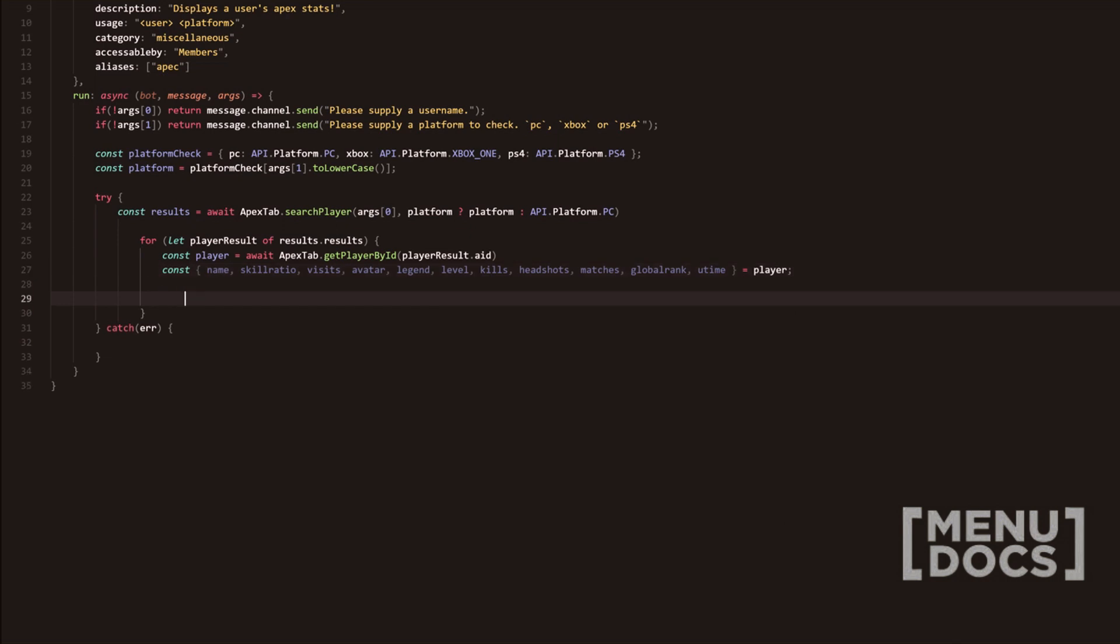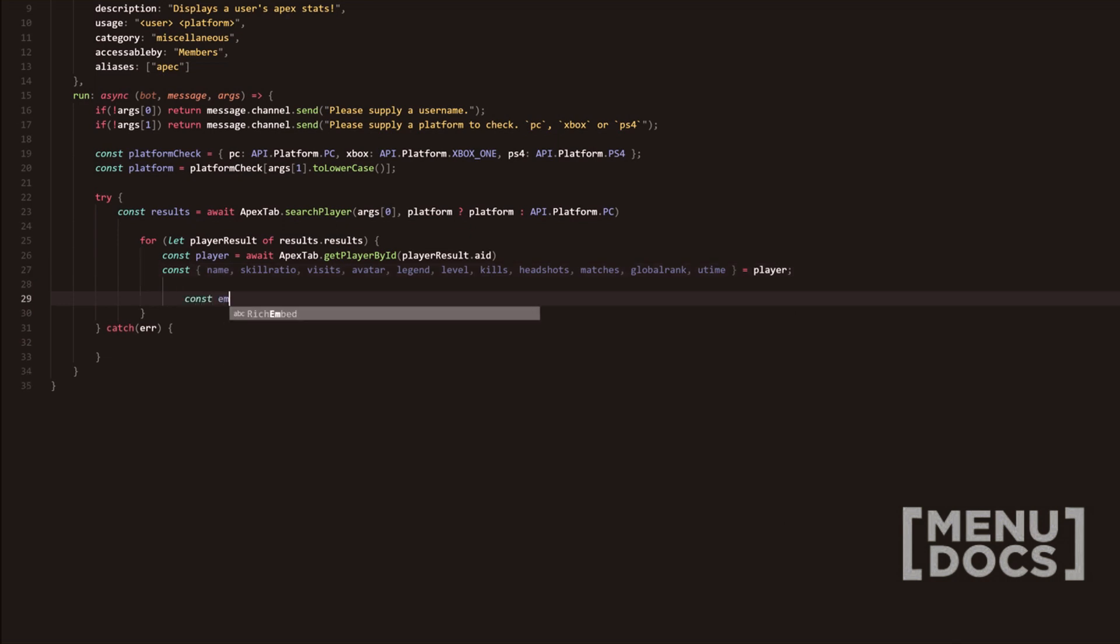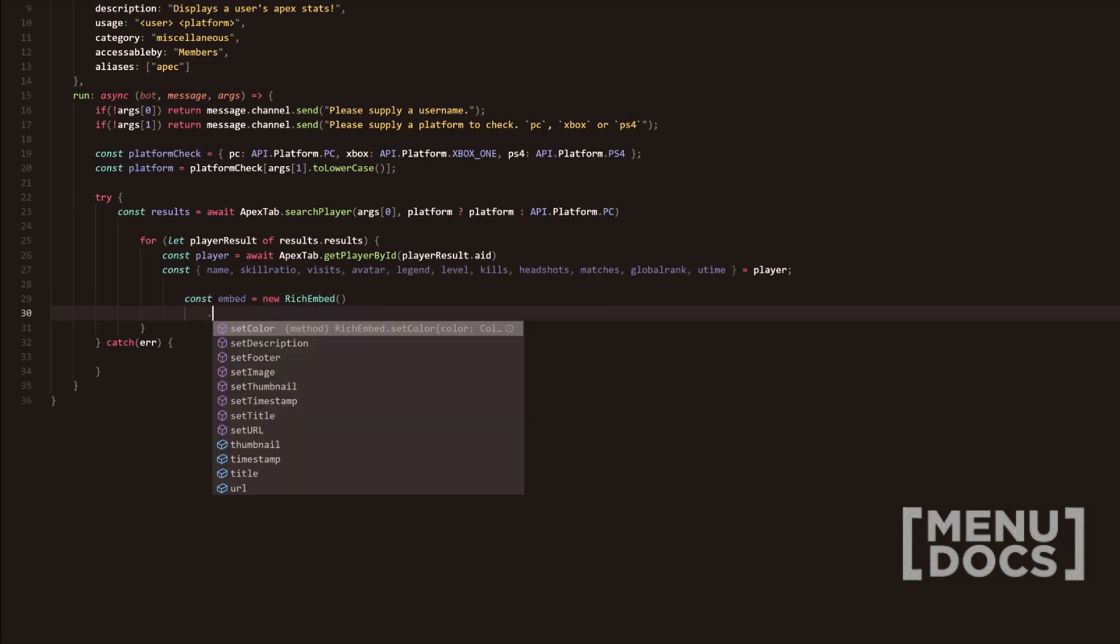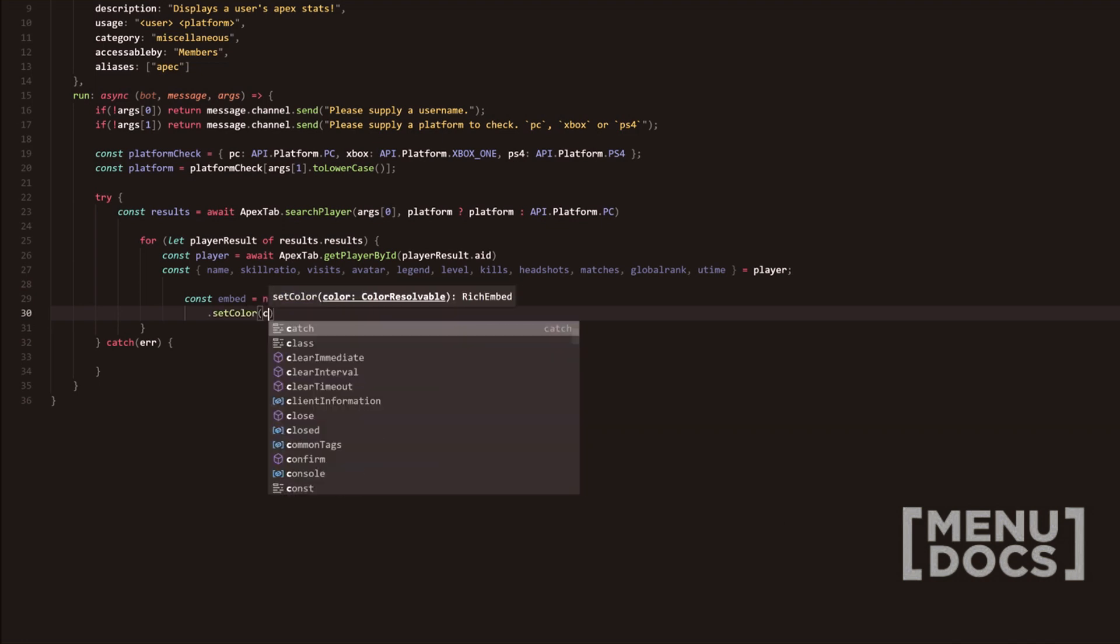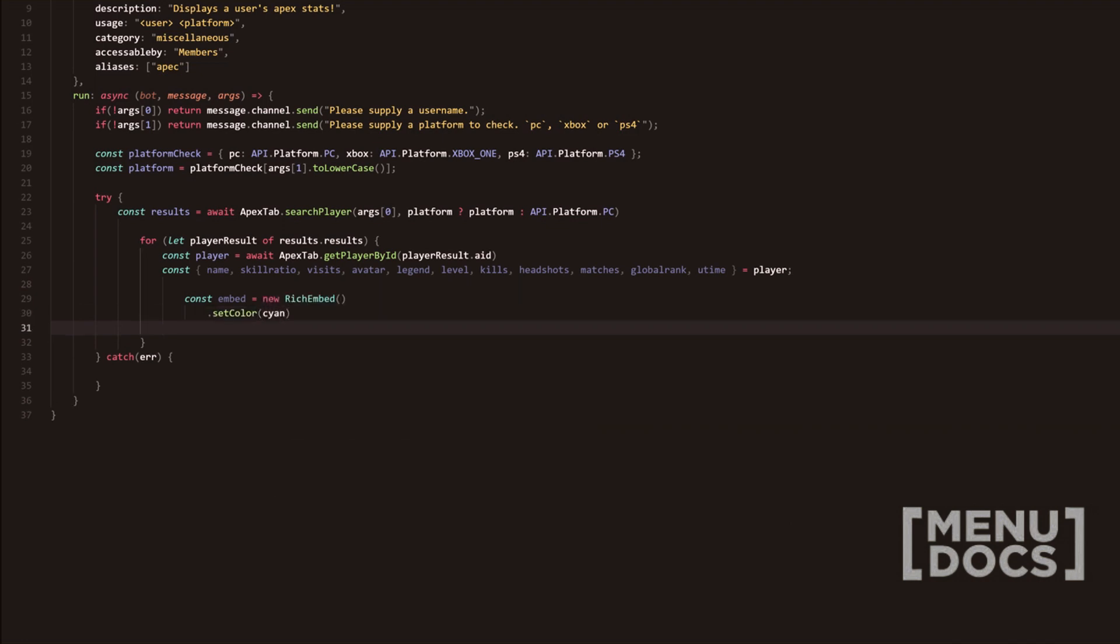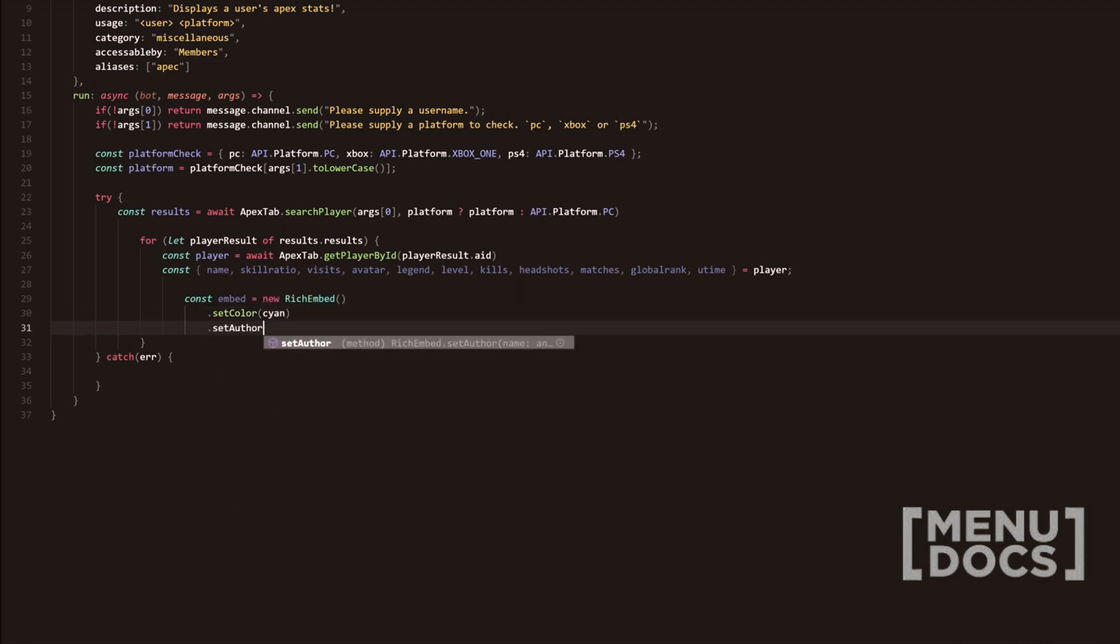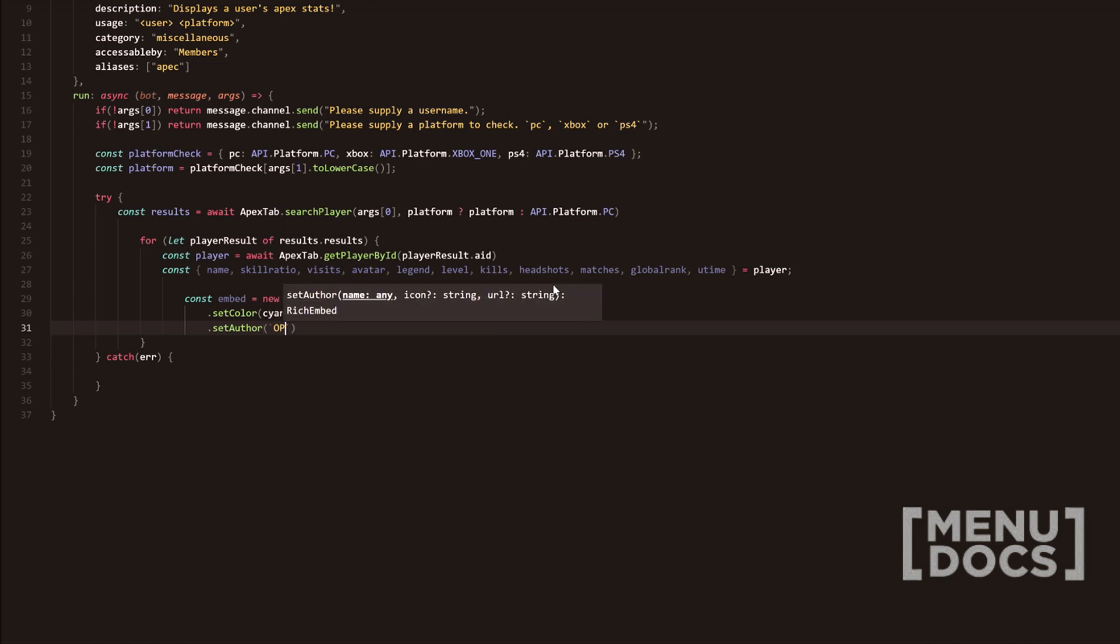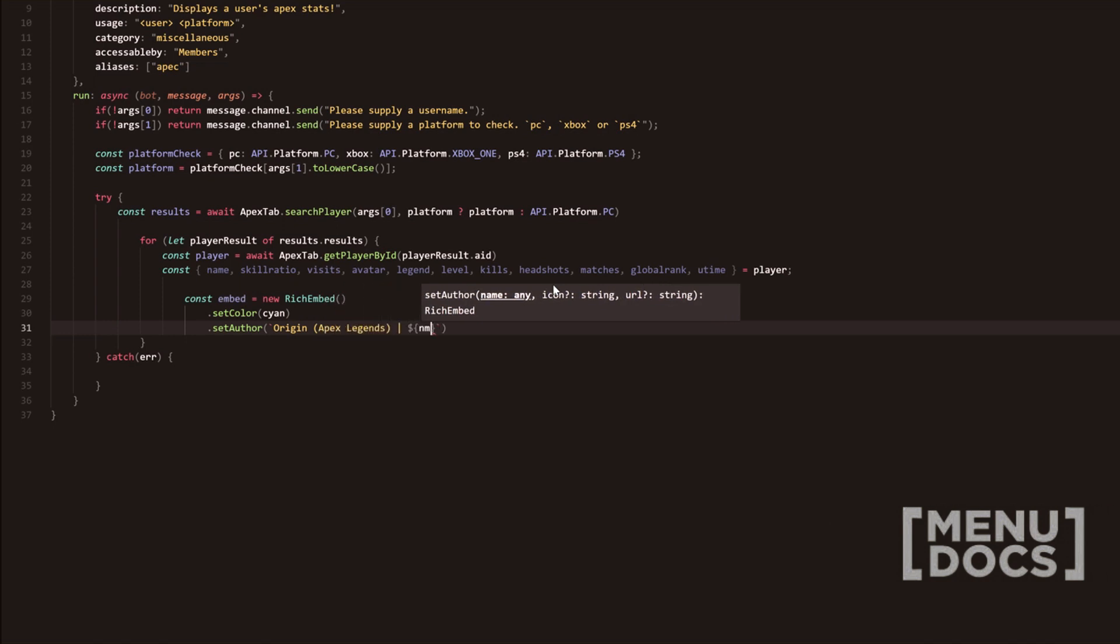Next, we're going to go down two lines. We're going to indent some more. We're going to do embed equals new rich embed and then do set color. This is where we're going to add our cyan color. We're going to do set author. The author is obviously going to be origin, and then apex legends thing here.